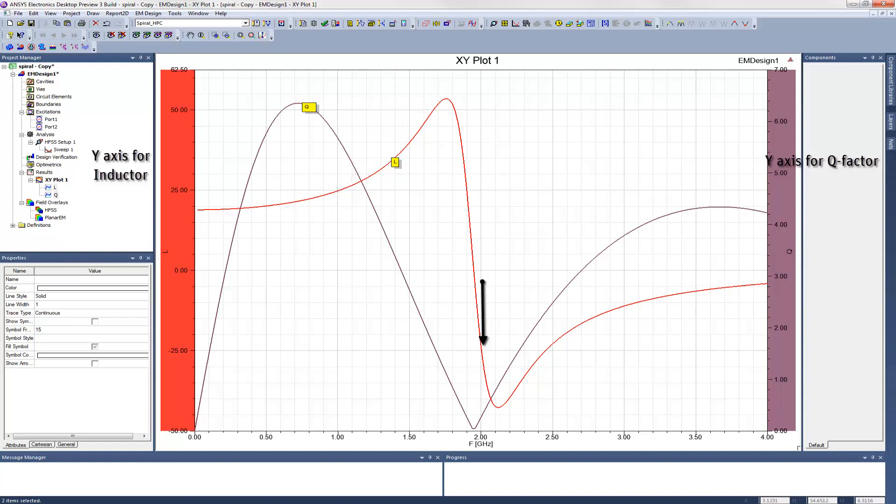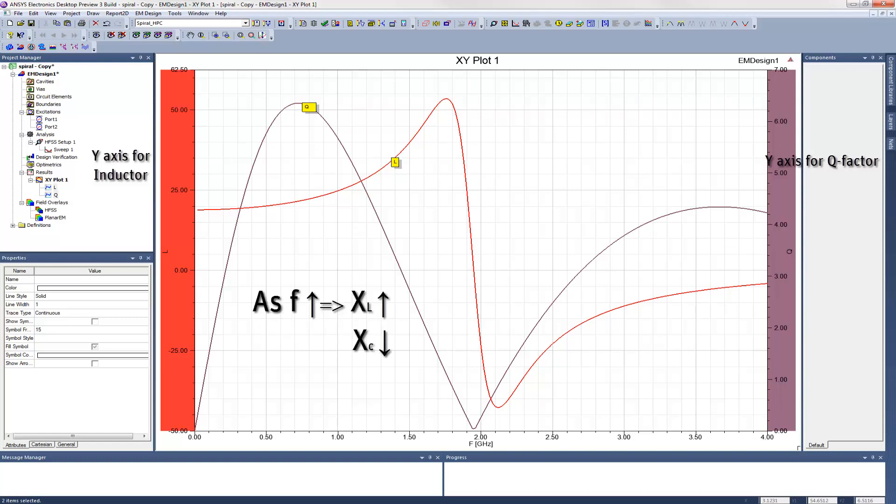This happens because the spiral inductor isn't just a pure inductance. It has a series inductance with an impedance J omega L, but it also has some shunt capacitance to the substrate with an impedance of 1 over J omega C. When the frequency goes up, the inductor's impedance also goes up, but the shunt capacitor's impedance goes down. At some point, the capacitor's impedance goes below the inductors and effectively shorts it out. When this happens, the sign of the imaginary part of their combined impedances will flip from positive to negative.